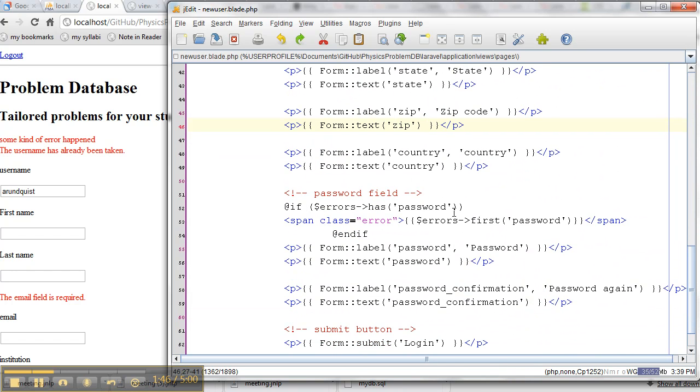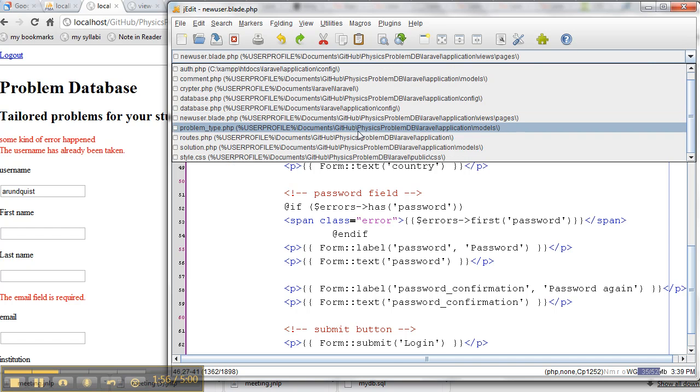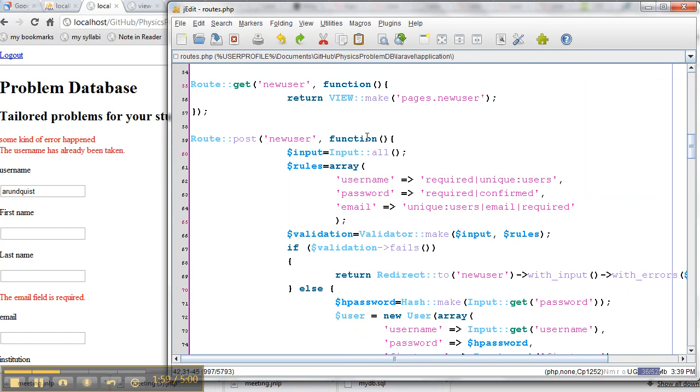So where do those get calculated? Well, that's going to be back in the routes. So what we're looking at now is a view. You can see it's application views. I need to go back to routes and see how I'm dealing with this new user stuff. So if someone goes to new user, we just return the view that I just showed you, pages.newuser. But after they hit submit, all of this junk happens here.